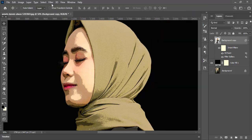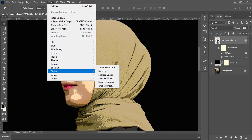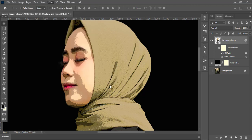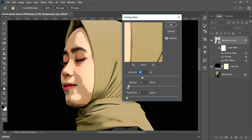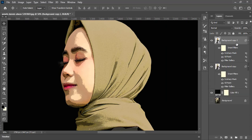Again go to Filter, Sharpen and this time choose Unsharp Mask. Here set the amount value to 60%, radius value to 1 pixel, threshold to 5 levels, and press OK. Now hit Control J to duplicate the same layer.